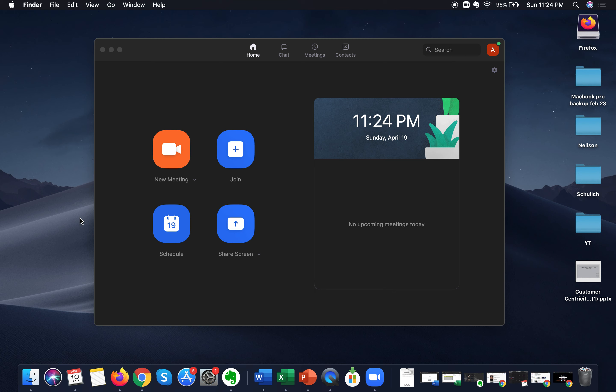Now jumping straight into it — the whiteboard feature in Zoom is a collaborative tool that you can use as an online instructor, teacher, or employee of an organization to collaborate and discuss things with your peers or students. To access the whiteboard feature, you need to be in a meeting.